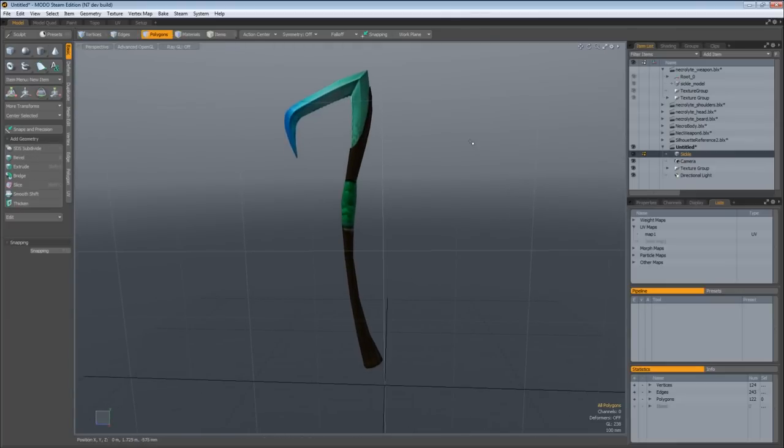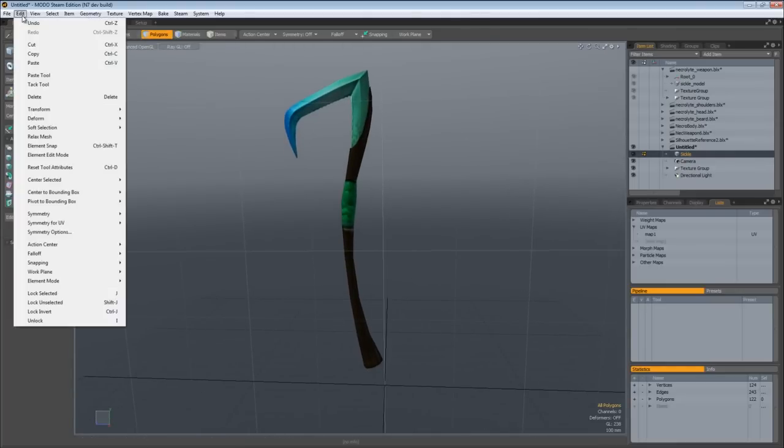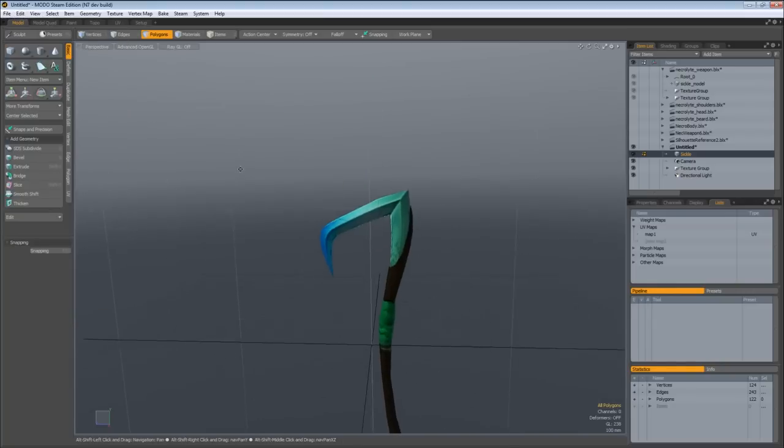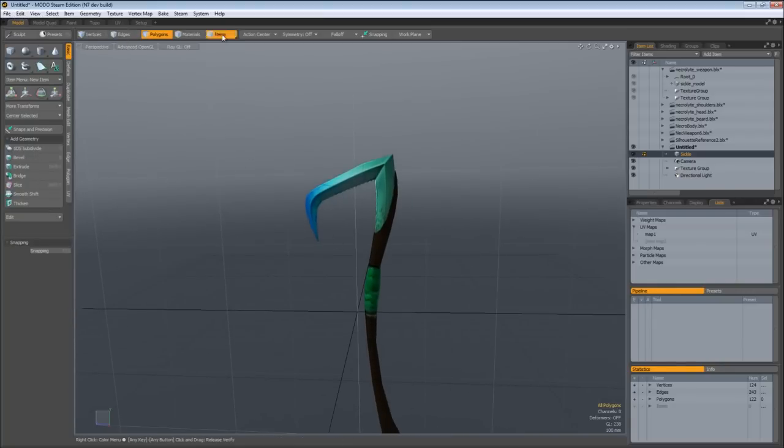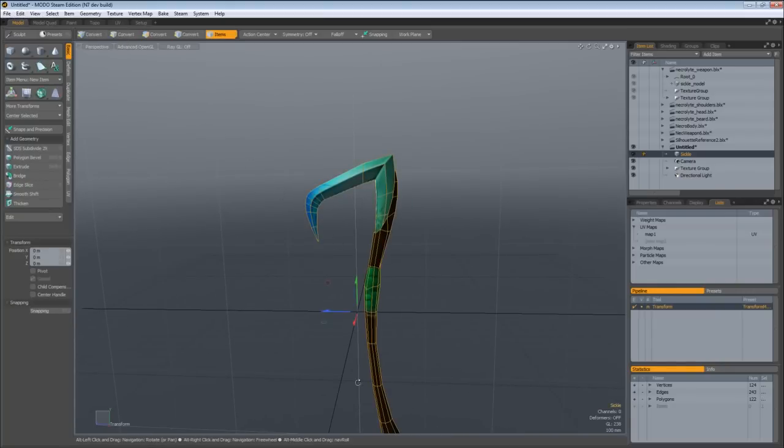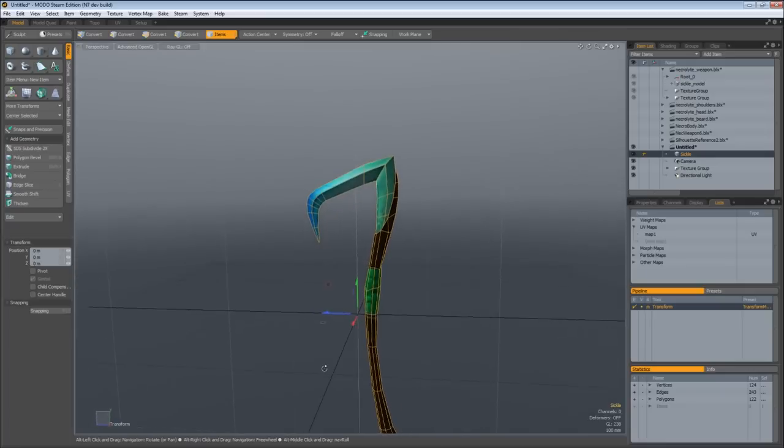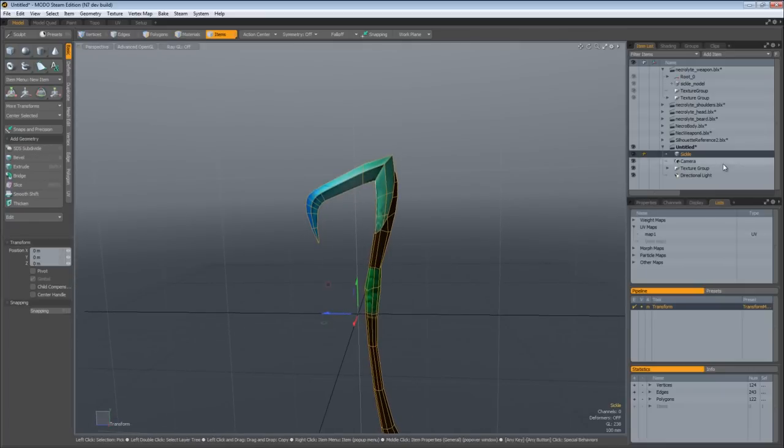With your item selected, come in in component mode, polygon component mode in this case, Edit, Center Selected, along All, and that will center our object. And if you notice in item mode, we are still at the origin because of a new fresh mesh layer, and we moved the polys, not the item.